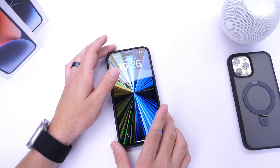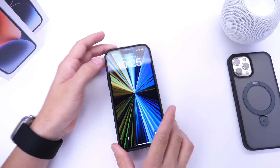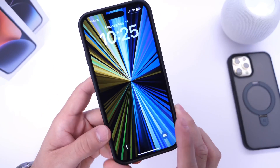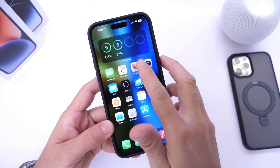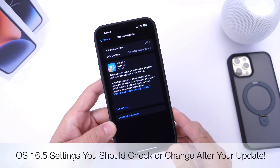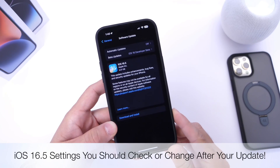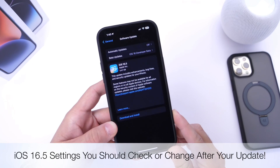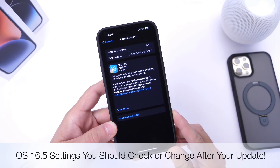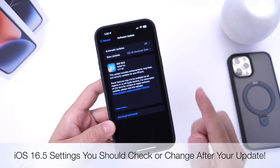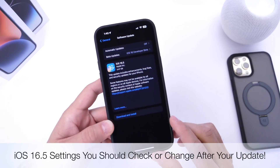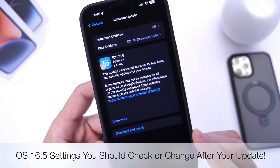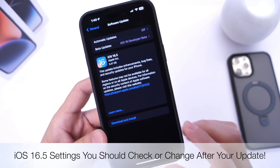Hey, what is up guys? I know myself here. Welcome back to the channel. Today I want to talk about iOS 16.5, the latest major update coming from Apple, and I wanted to share with you guys a few settings you should definitely look into, check, or change right after you update to iOS 16.5. So let's just dive right into this video.